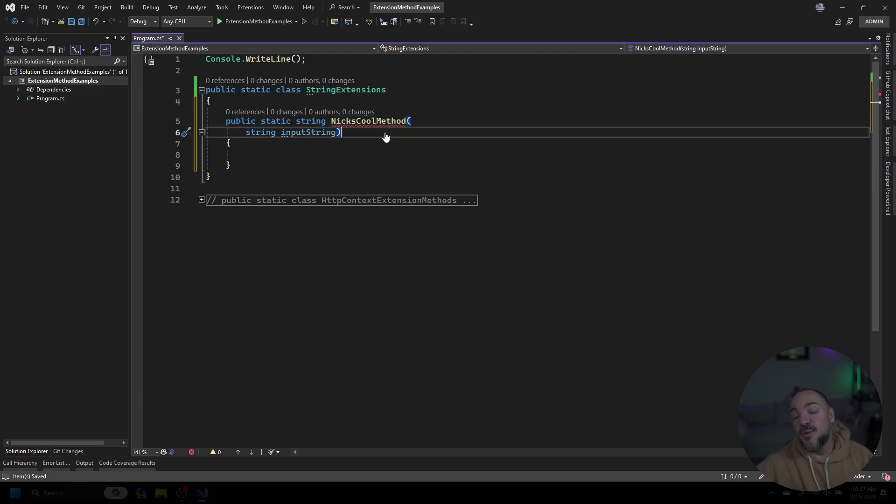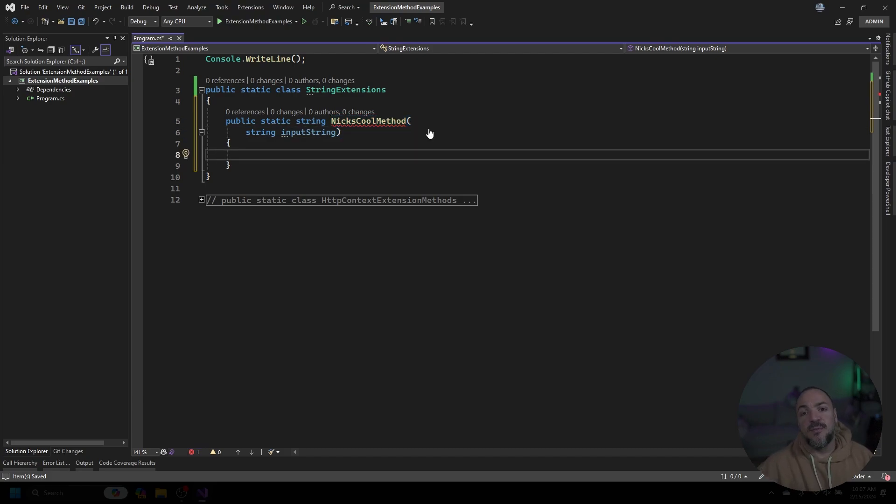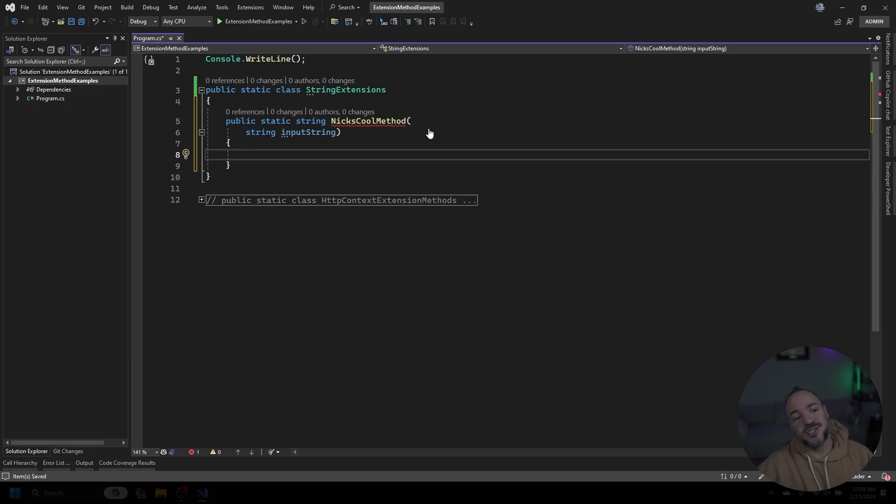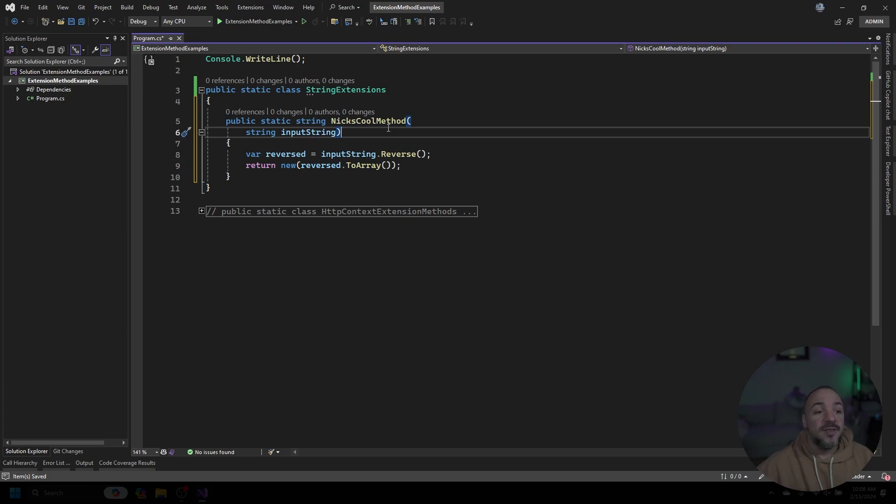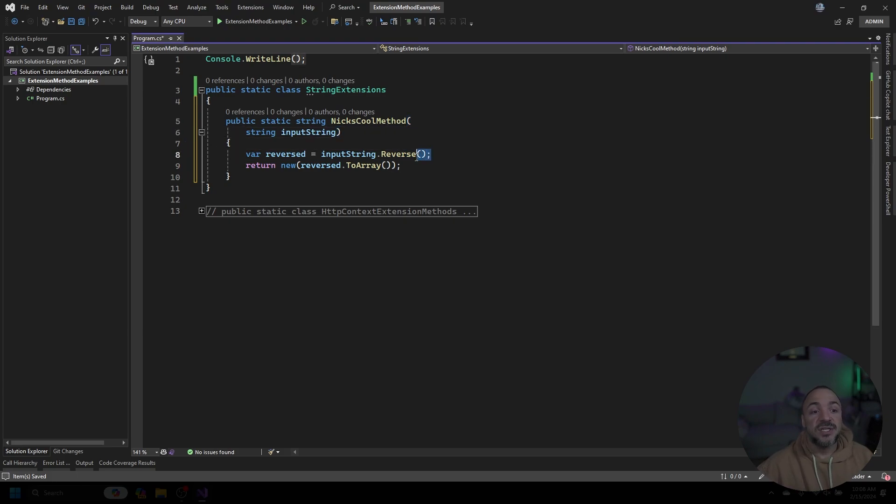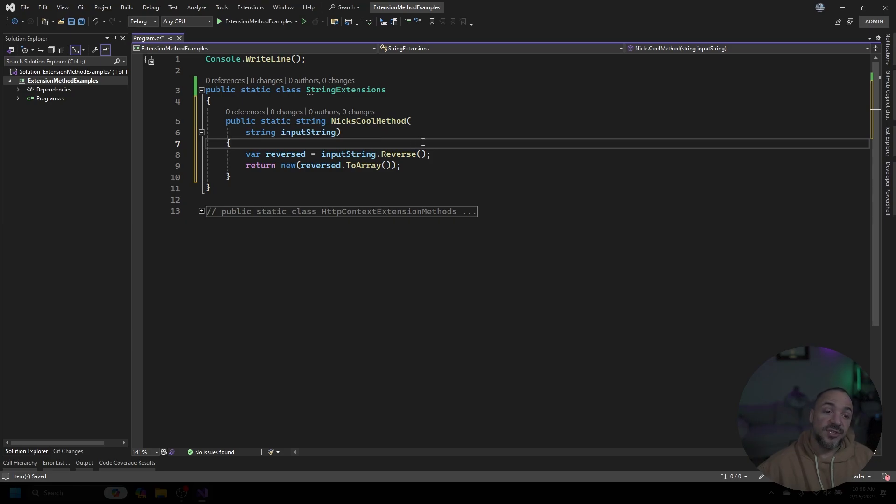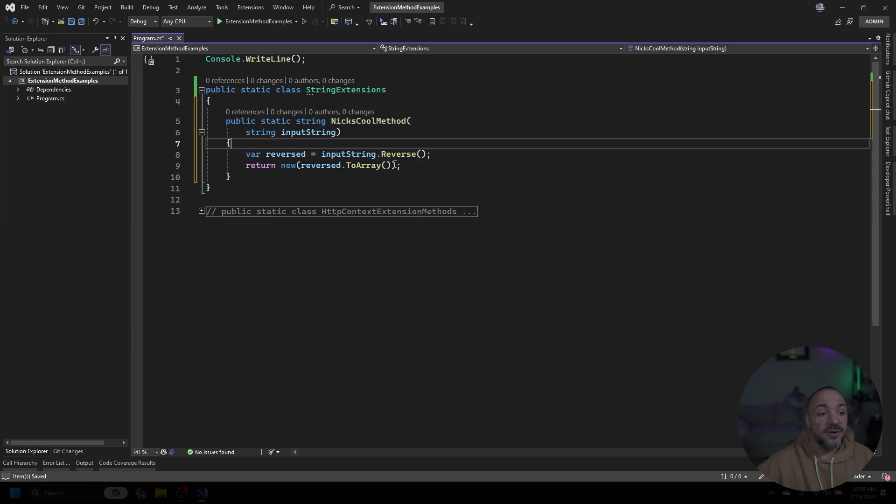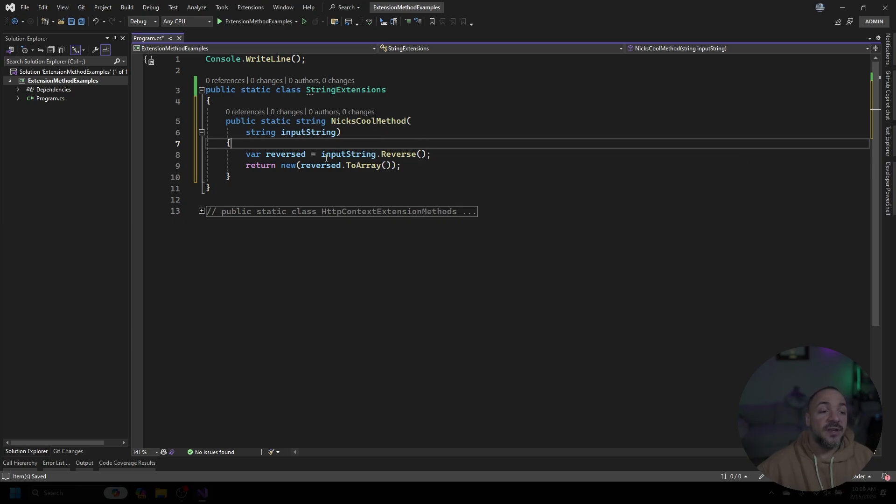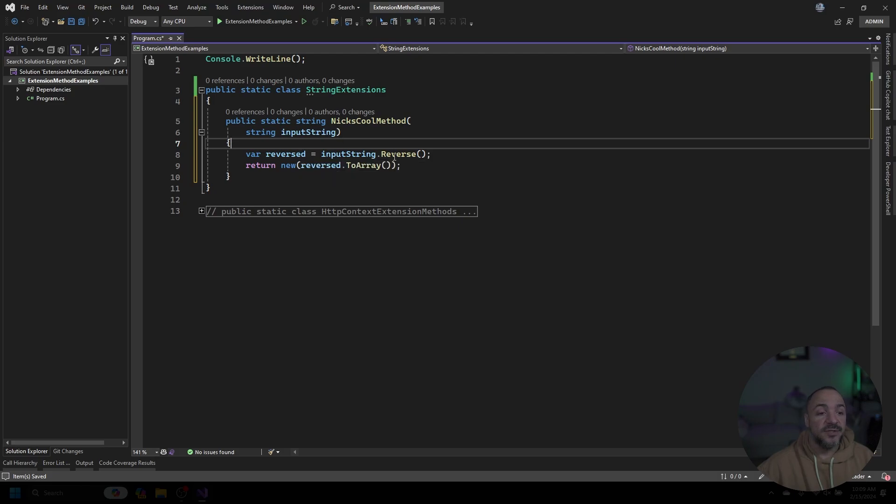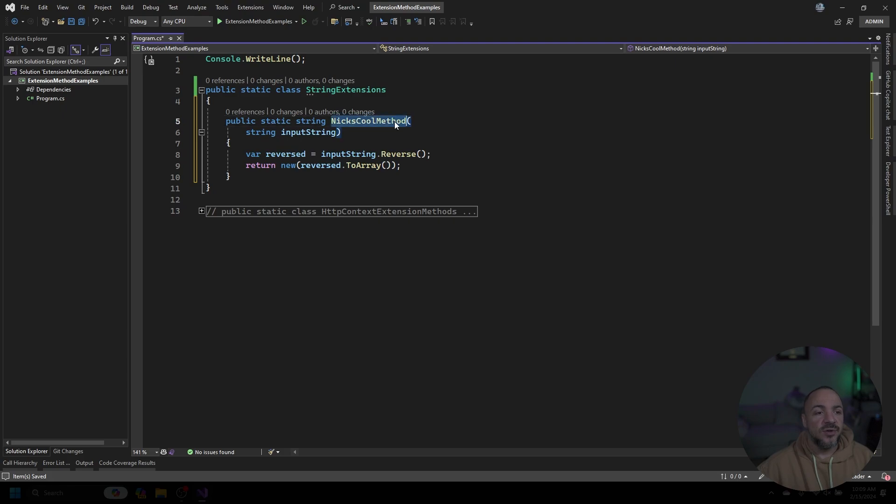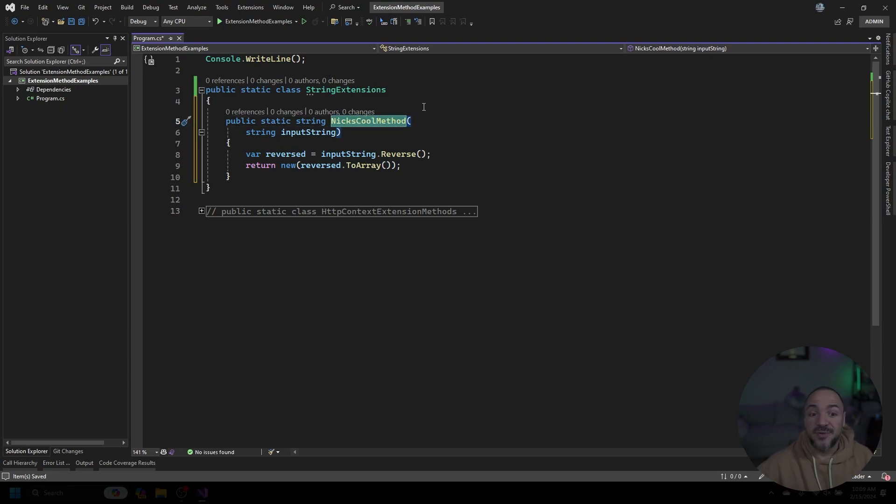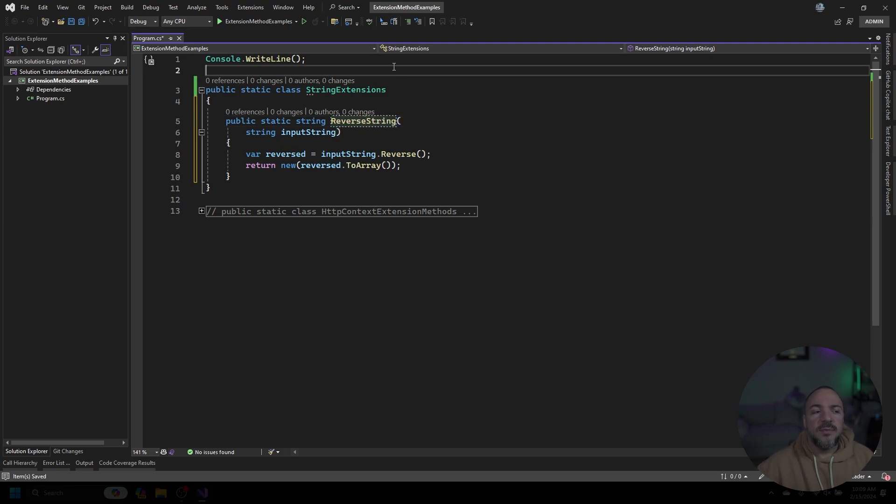You can name it whatever you want, but we have to decide what we want our method to do—that's not really important for this example because I'll follow up with another one that demonstrates the value. Maybe we could just make this method reverse the string that we pass in. A naive way that we can do this is use LINQ to get all the characters from the string, reverse them with the LINQ method called reverse, then we have an IEnumerable of characters. I'll put that to an array and return a new string created from those characters. So instead of Nick's cool method, we could just call it ReverseString.